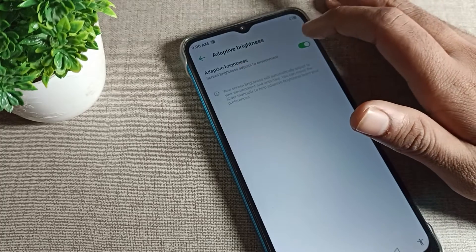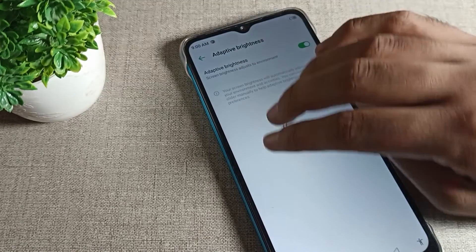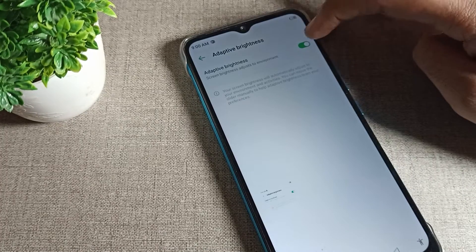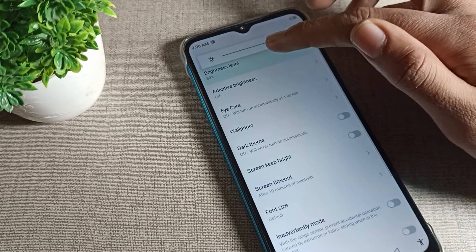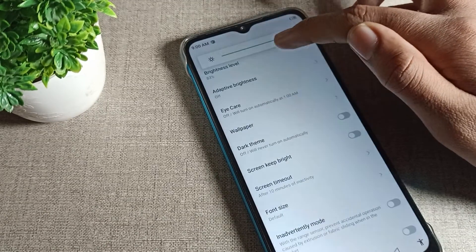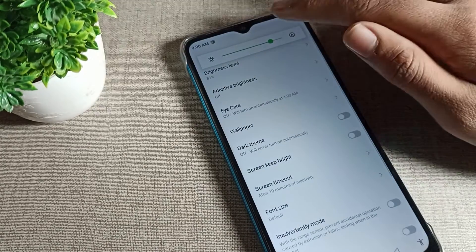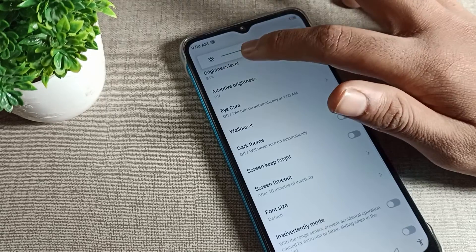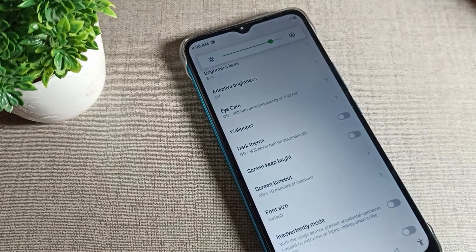After turning it off, you can increase your brightness, you can decrease your brightness, you can set your brightness level, and then it will not increase and decrease automatically.